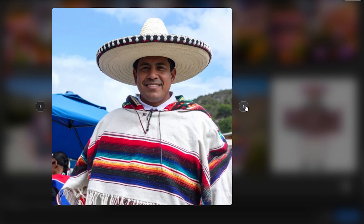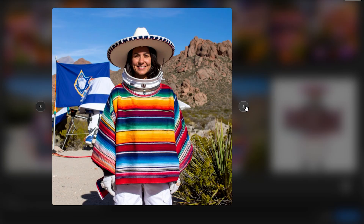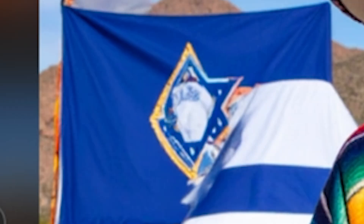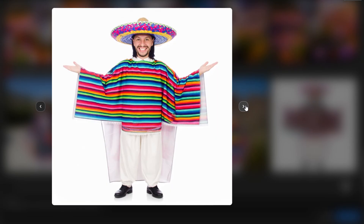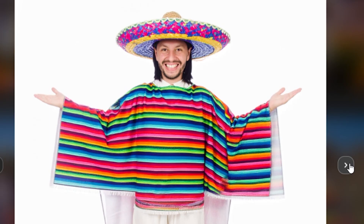Thank you for watching my tutorial on how to use Firefly. Just remember that AI is an art form, as you can clearly see.